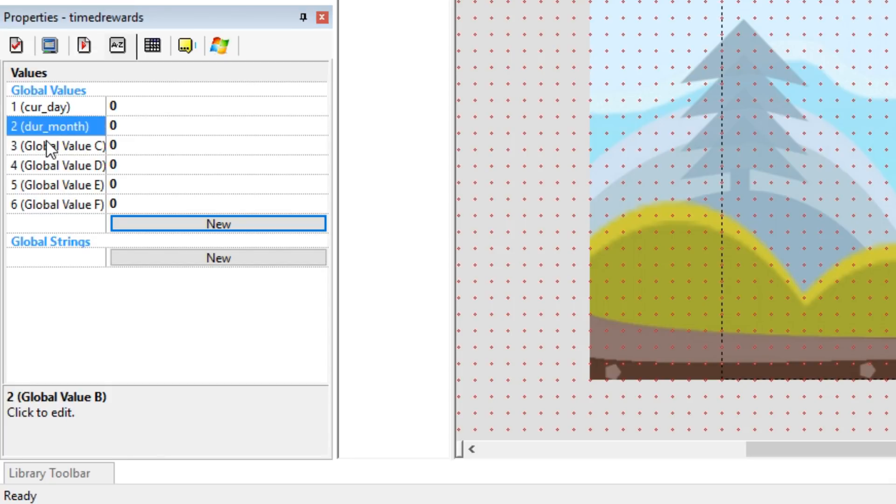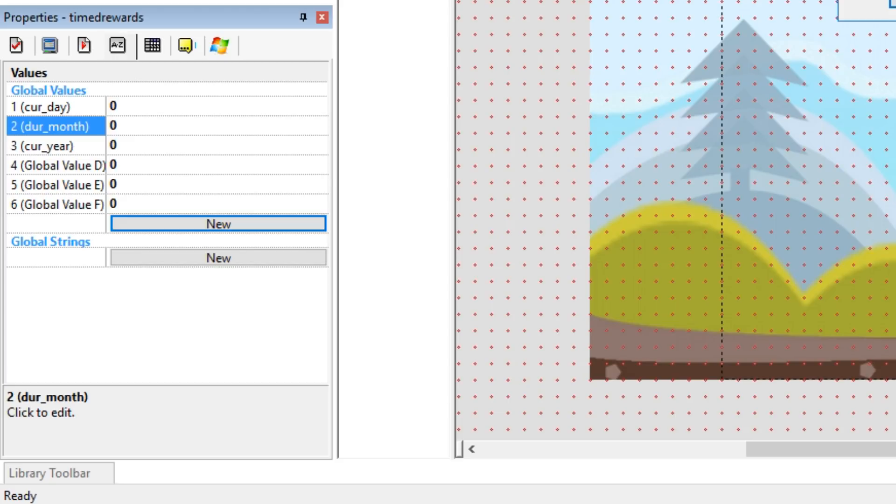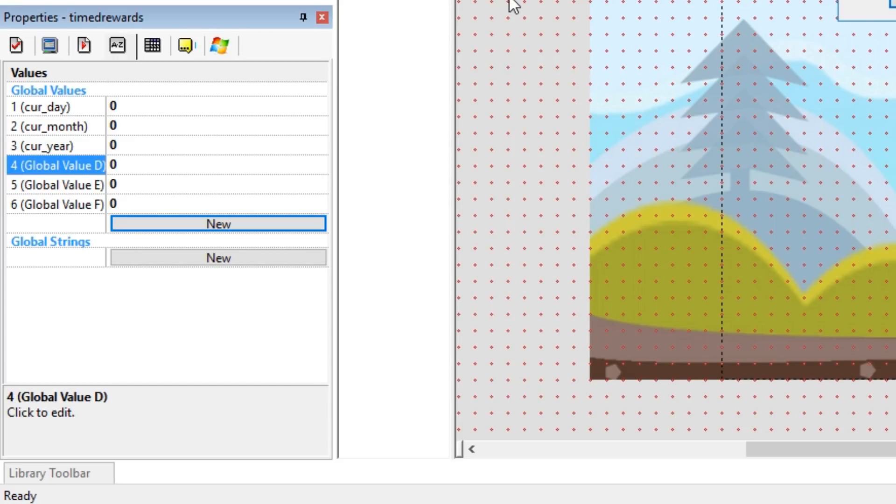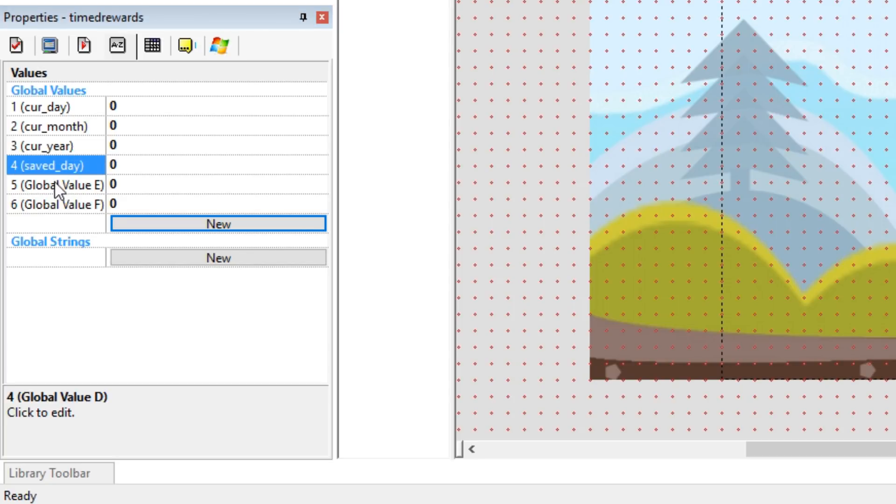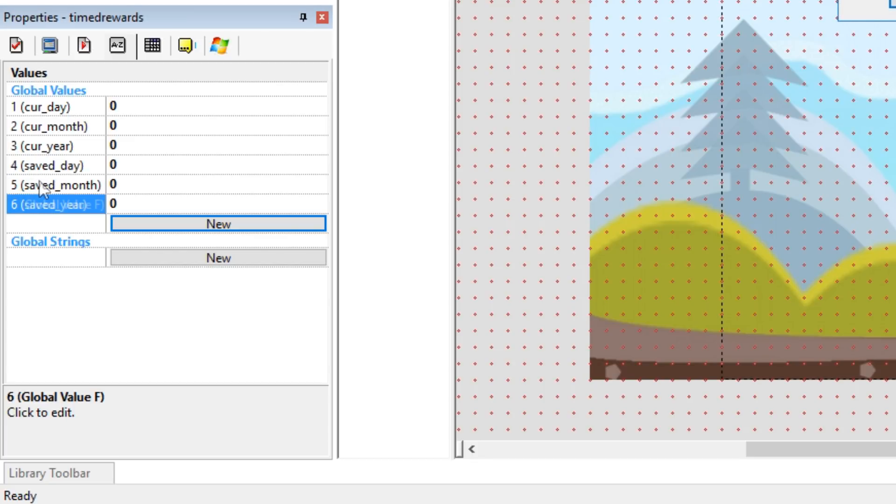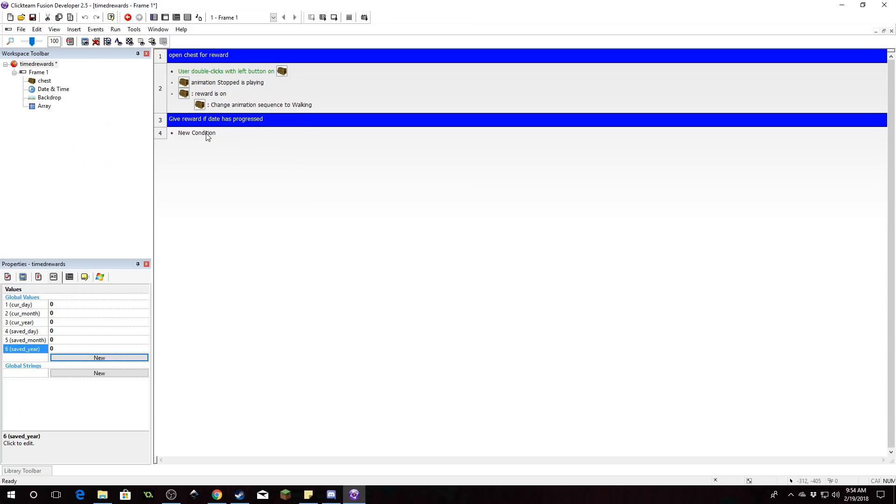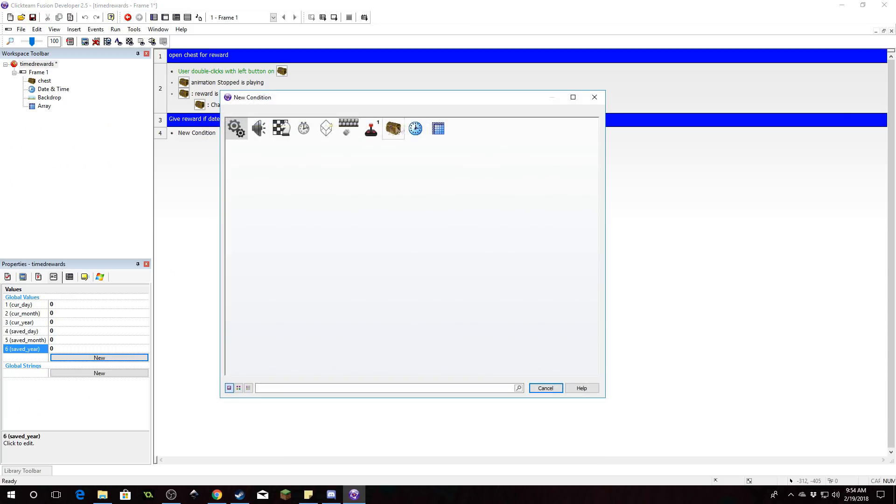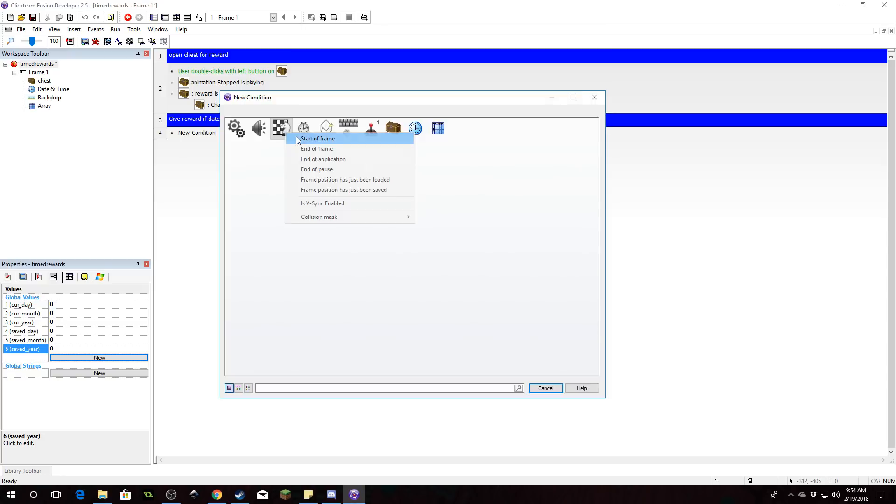So current year, I misspelled that, current month. Okay and then we're just going to need saved day, saved month, saved year. So we're going to do this all on start of frame. So start of frame.